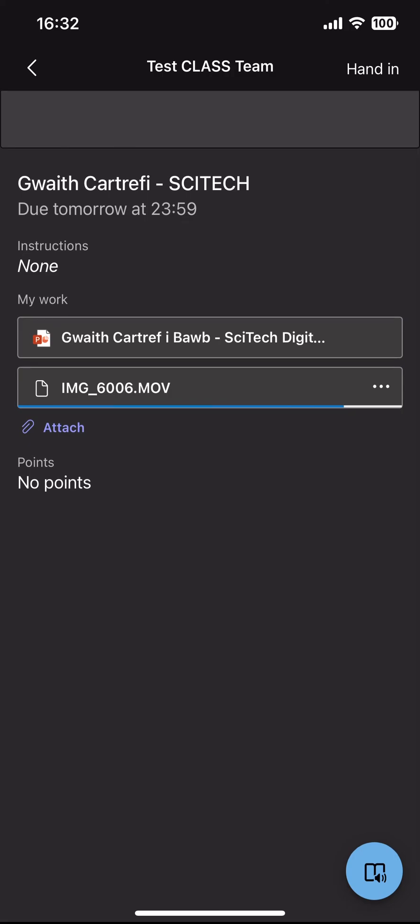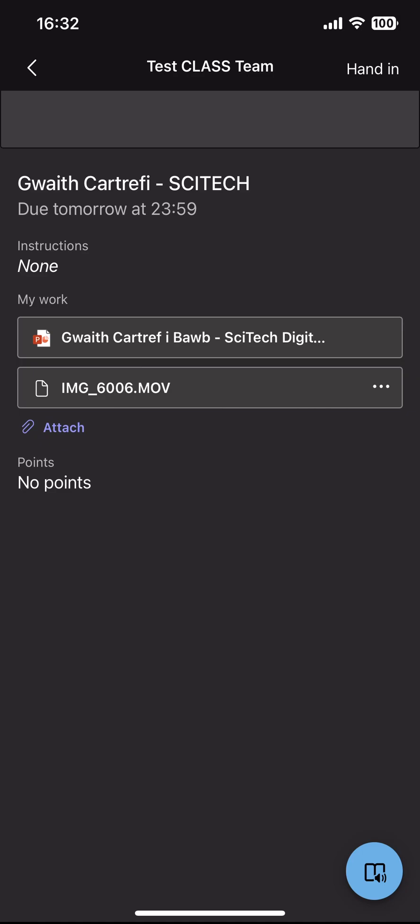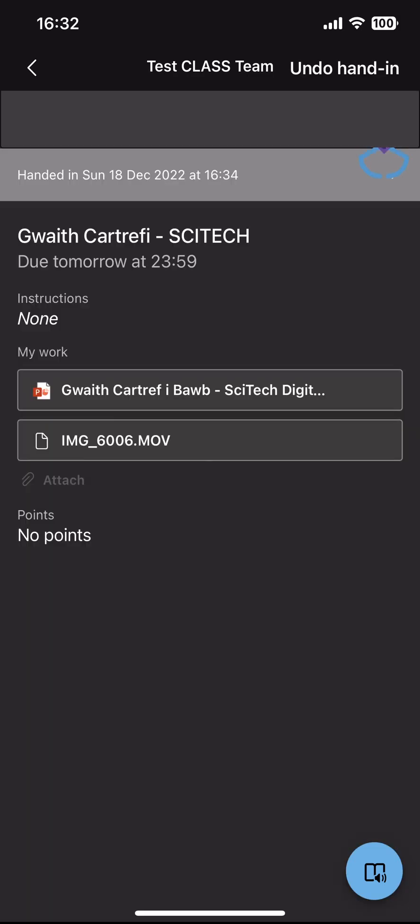Once your file has finished uploading what you will then need to do is click the hand in button which is in the top right hand corner of this assignment and then it'll play a really quick animation and that then confirms that you've submitted your work to your teacher.